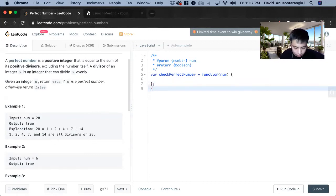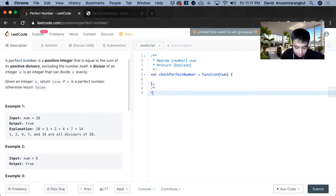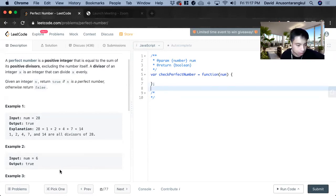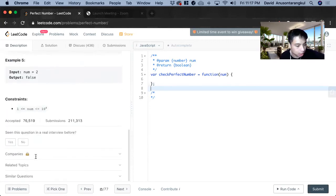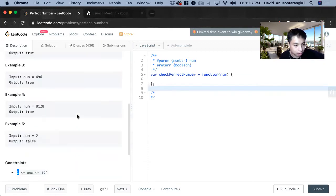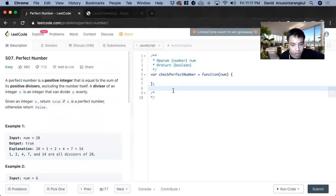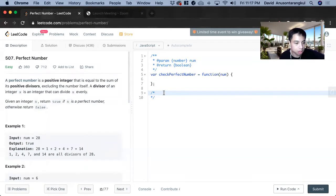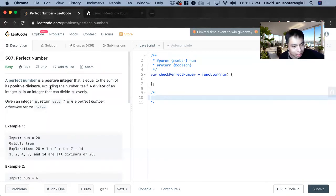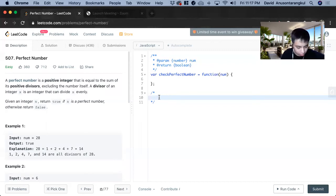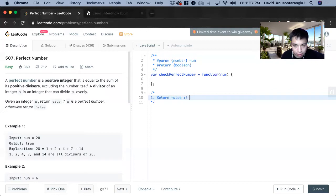So how we're going to solve this is that first, we need to cover an edge case. It starts at 1 and 1 will be an edge case because if it's 1, we will have to return false. It's just the excluding the number itself part. So first, return false if num is 1.